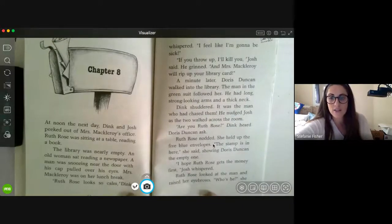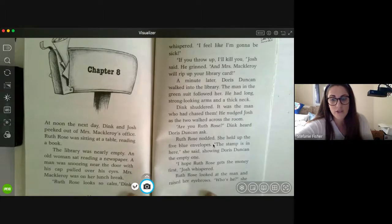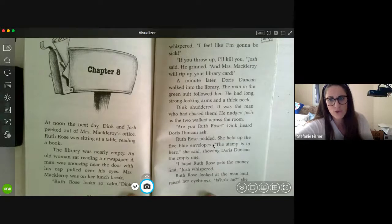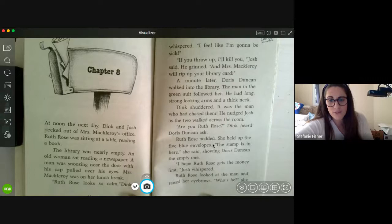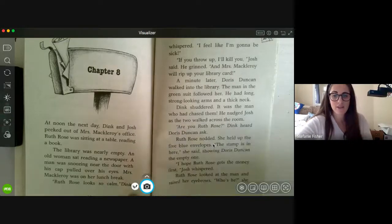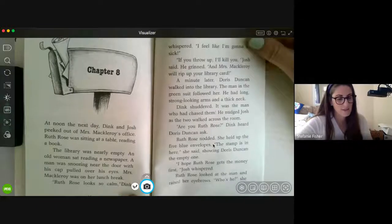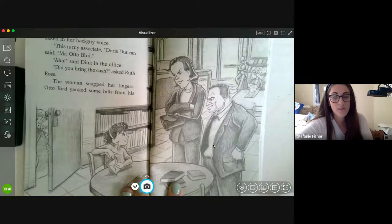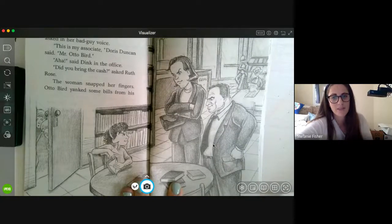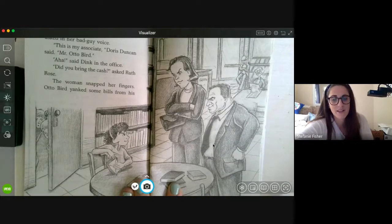The man in the green suit followed her. He had long, strong-looking arms and a thick neck. Dink shuddered — it was the man who had chased them. He nudged Josh as the two walked across the room. 'Are you Ruth Rose?' Dink heard Doris Duncan ask. Ruth Rose nodded. She held up the five blue envelopes. 'The stamp is in here,' she said, showing Doris Duncan the empty one. 'I hope Ruth Rose gets the money first,' Josh whispered.